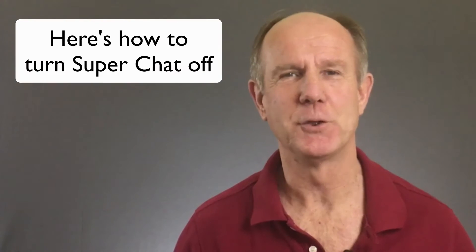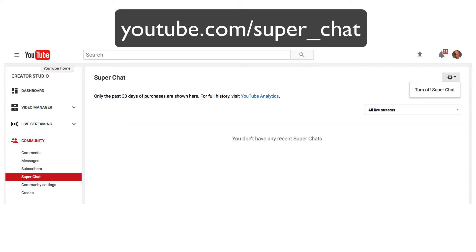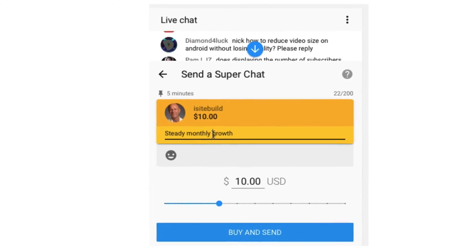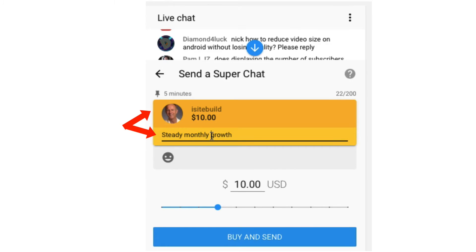Here's how to turn Super Chat off. Sign into a YouTube account on your computer. Go to youtube.com/super_chat. Click the gear icon. Click turn Super Chat off. Click disable. Keep in mind your Super Chat message, your channel icon and your purchase amount are visible to the public.